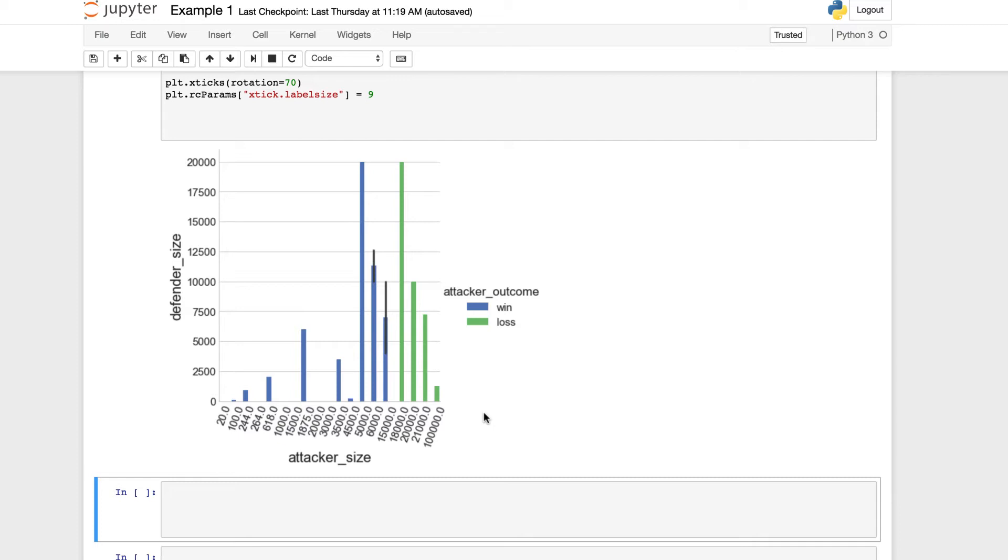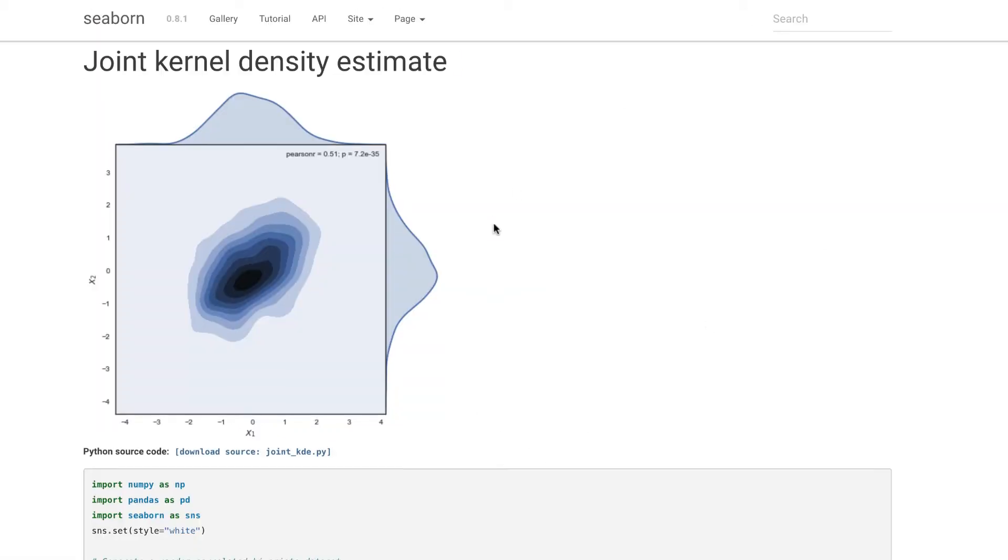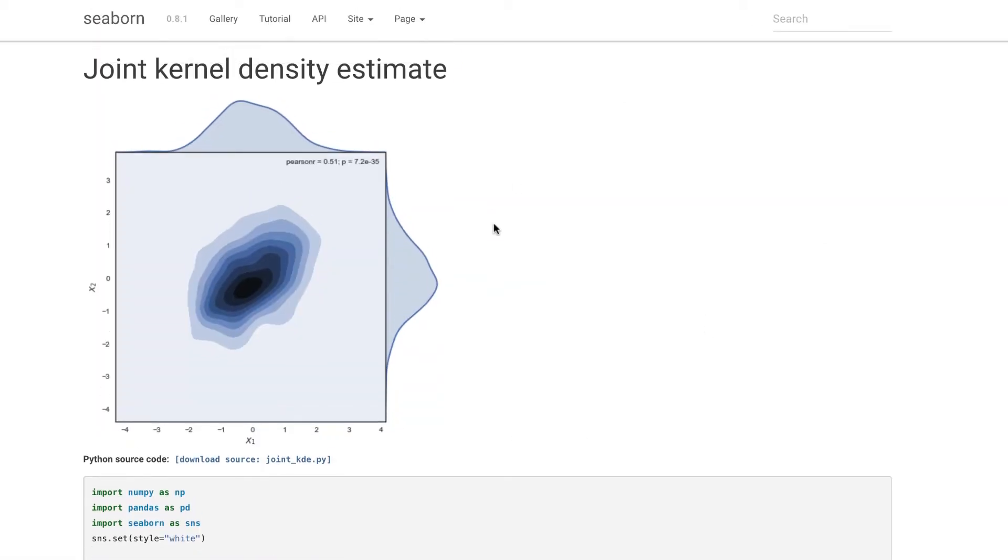Now we can get moving on to our next plot. We're going to be working with the joint kernel density estimate. This is an example here, and we're going to be building our own. So we can jump back into the Jupyter notebook, and we're going to start setting up our joint kernel density estimate.